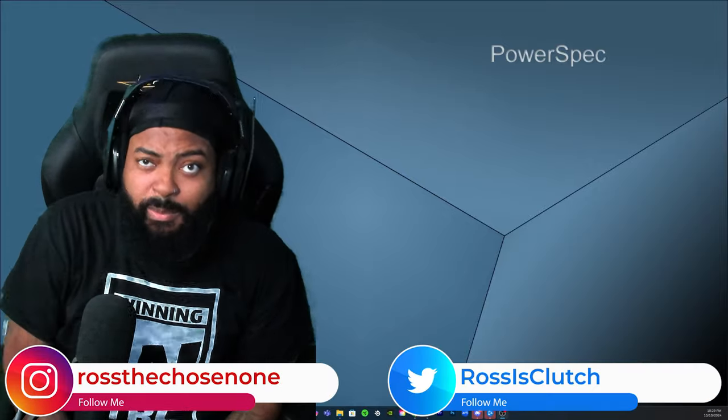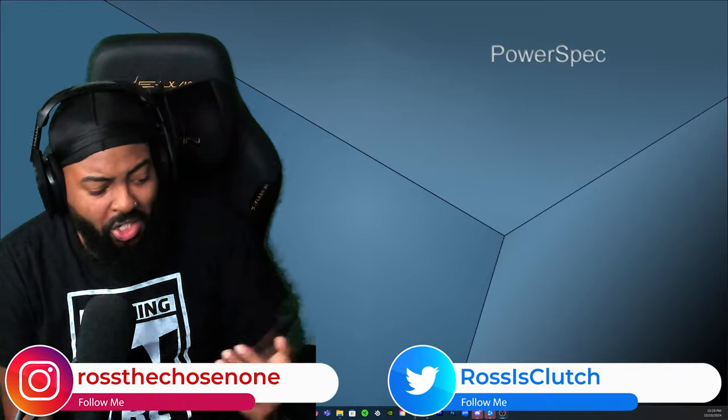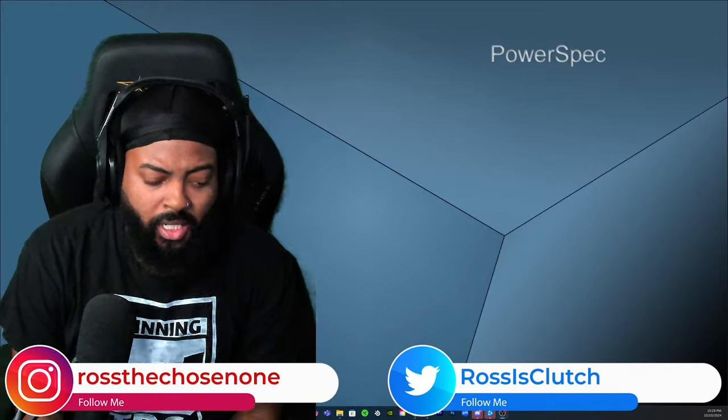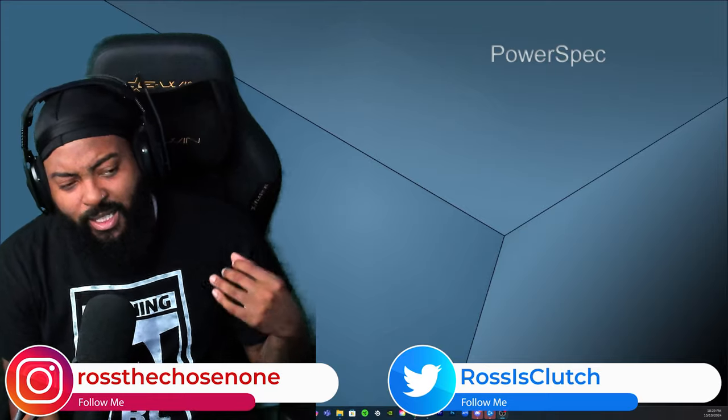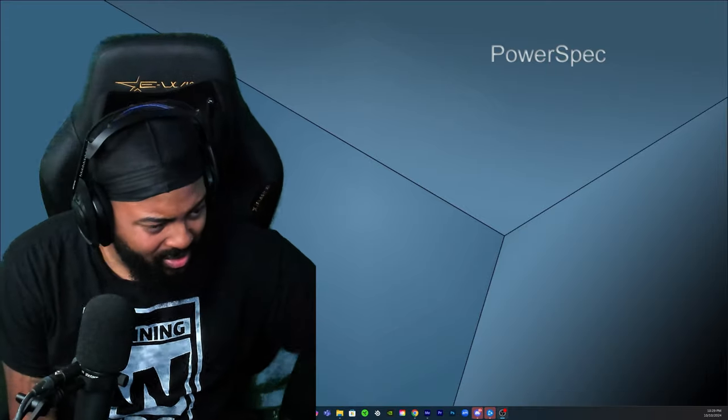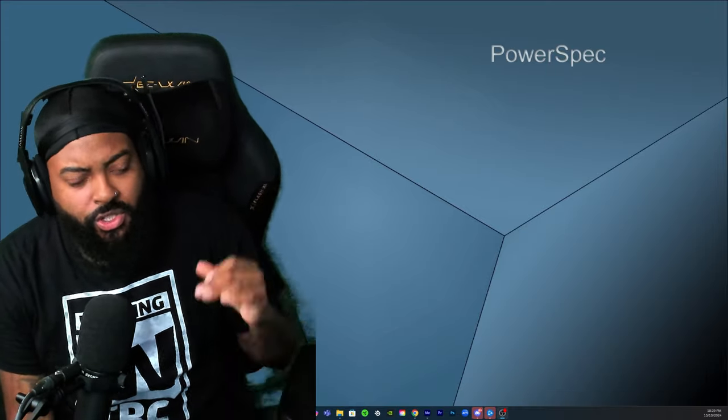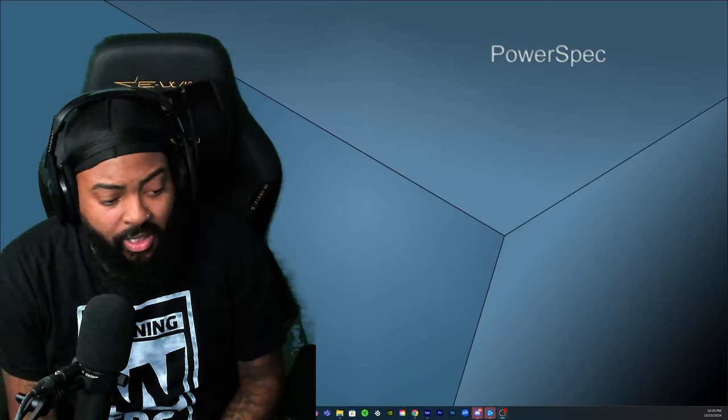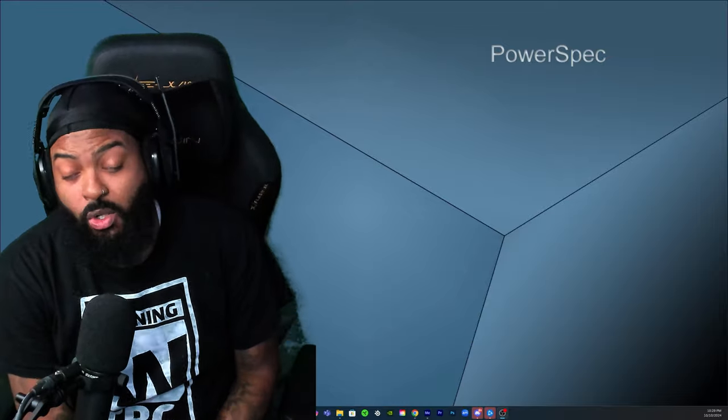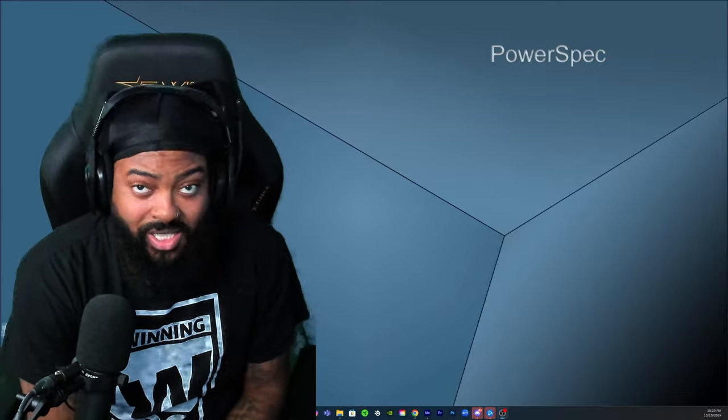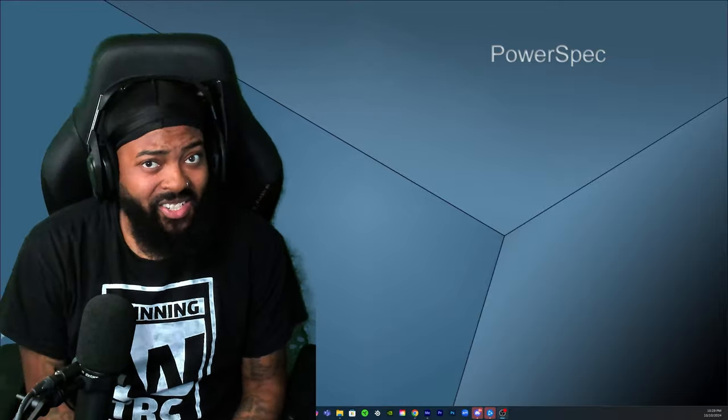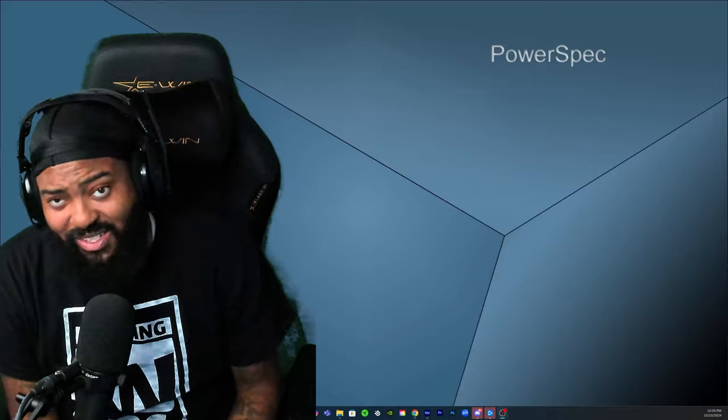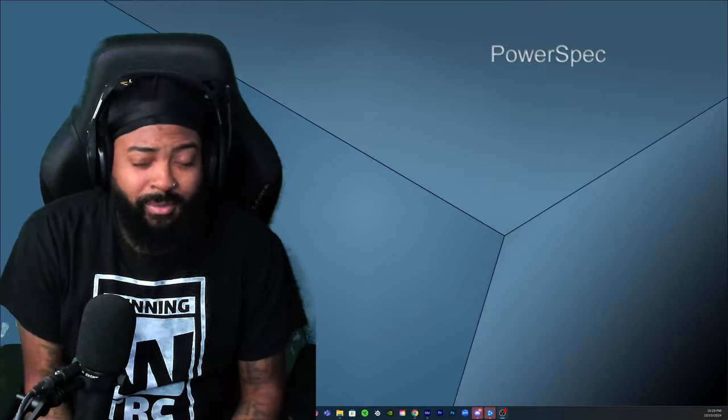What's good y'all, this is Will Ross back again with another video. We gotta talk about Bryan Danielson's recent interview updating us on his injuries that he's been dealing with, and it's actually kind of concerning to be honest with you.